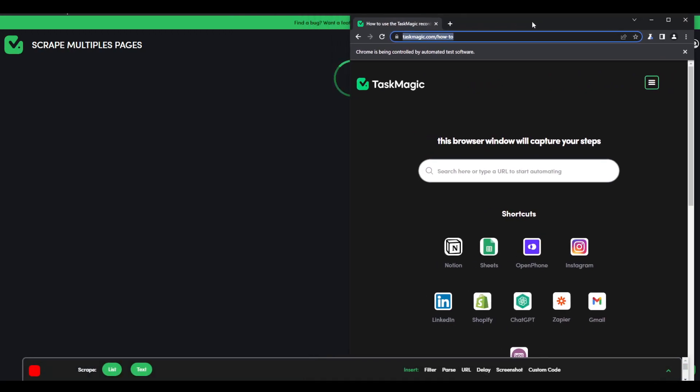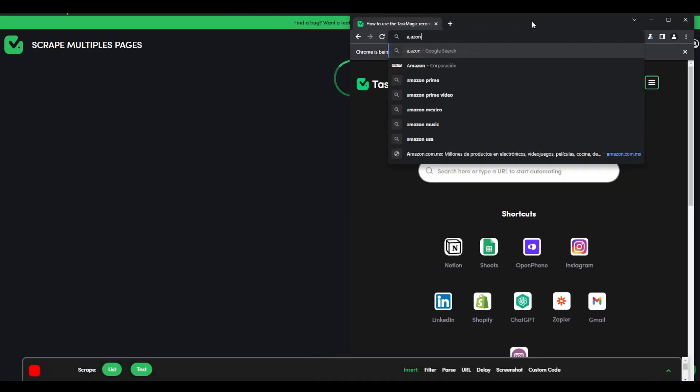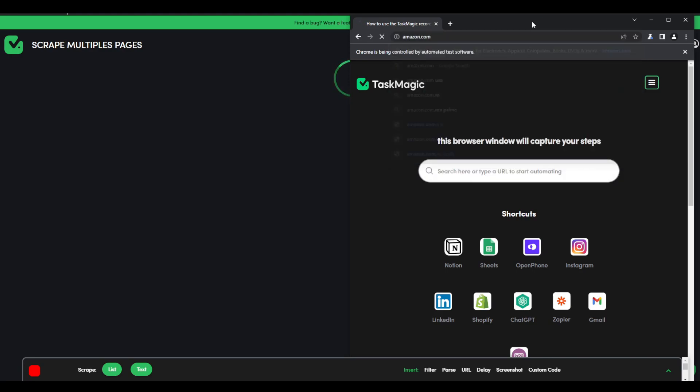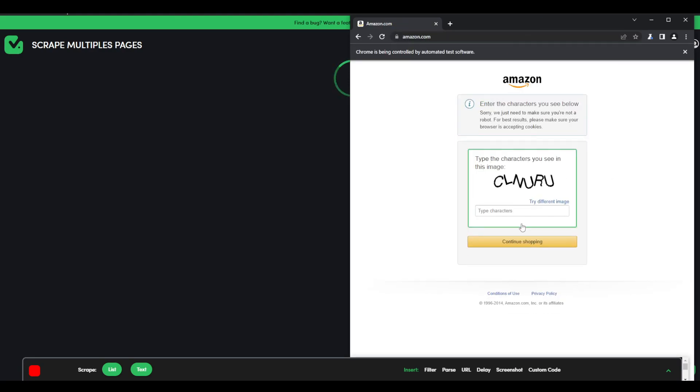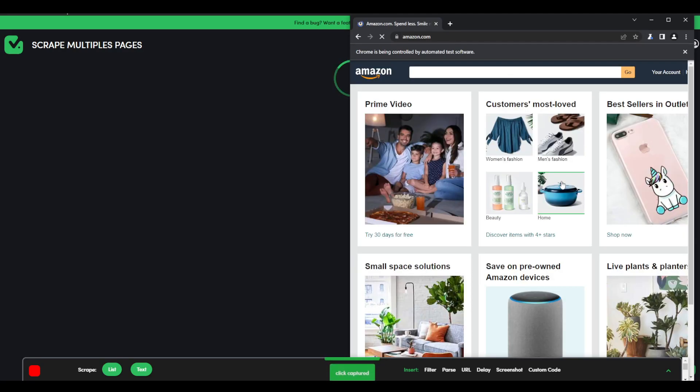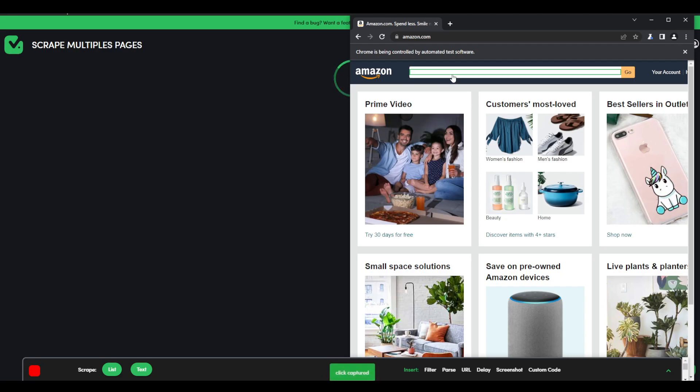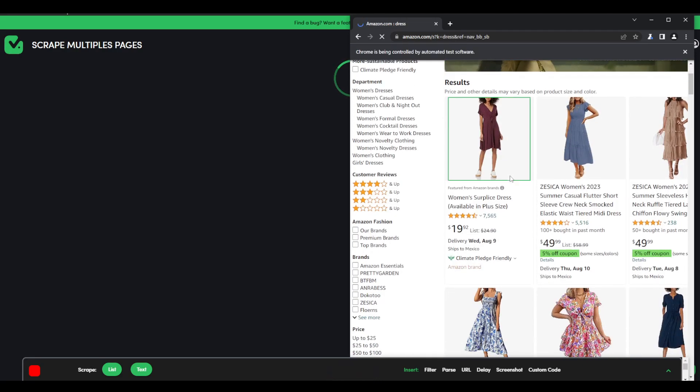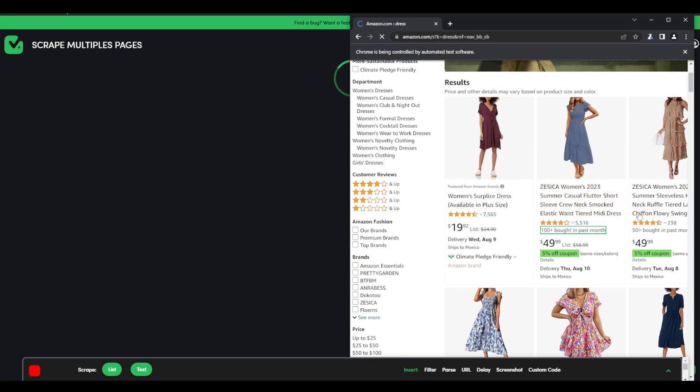So let me just write down Amazon. There you go. This is a small captcha you're going to have to do the first time only and then you're going to be signed in.